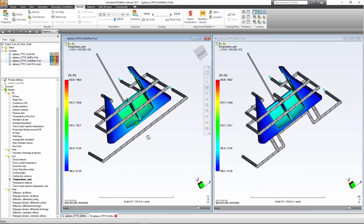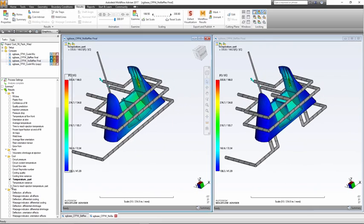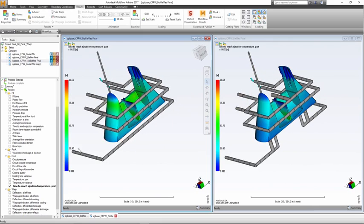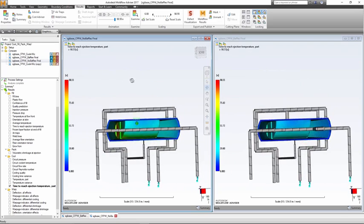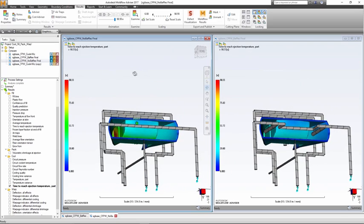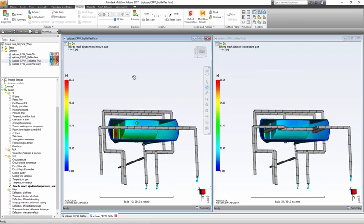Evaluating various cooling results can show the user potential problems, such as non-uniform temperatures or localized hotspots, and assess any impact on cycle time and warpage.